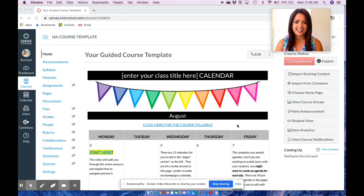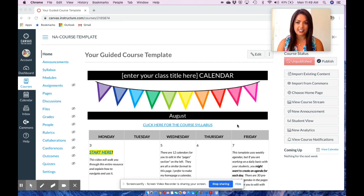My name is Paige Dieter and in this video I want to share my course template for Canvas Learning Management System. This system has proved to be so beneficial for my students and my classroom. The organization is a great way for students to get the information, for parents to follow along, and for any other member of your classroom to know what is going on. I'm going to walk you through my template and I hope that you enjoy.